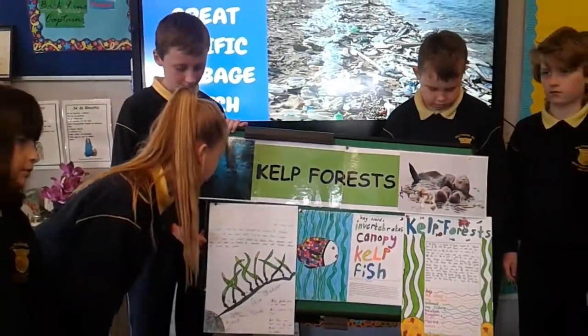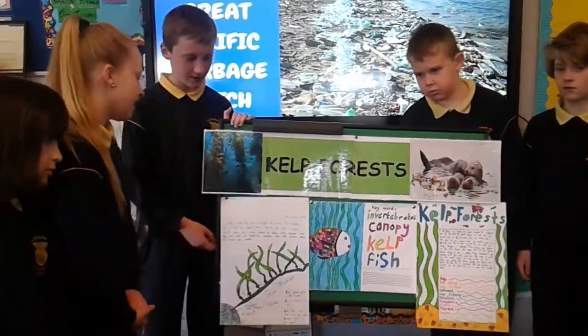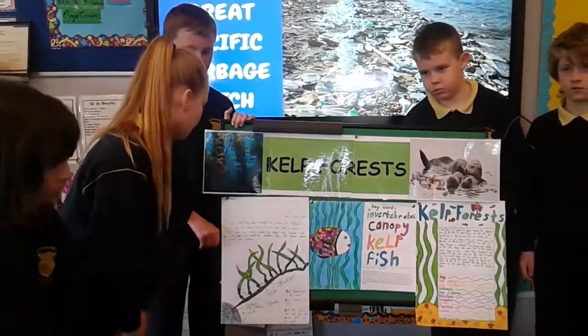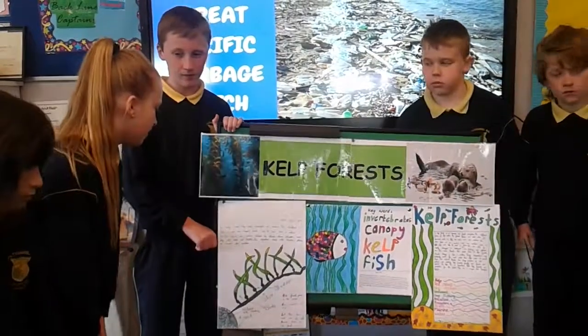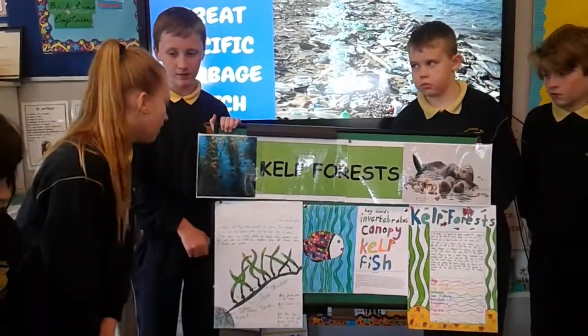They are homes to many sea creatures. Kelp forests grow on rocky reefs. They need sunlight to survive.